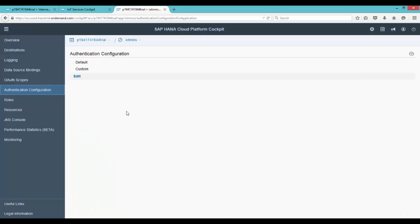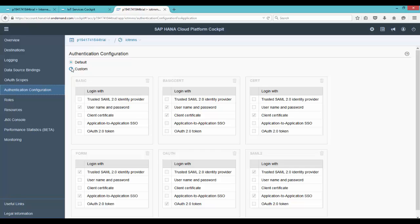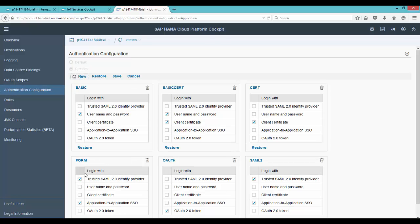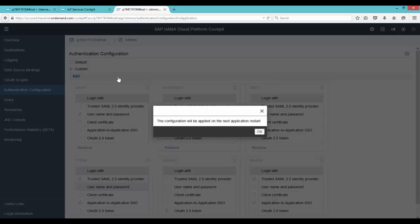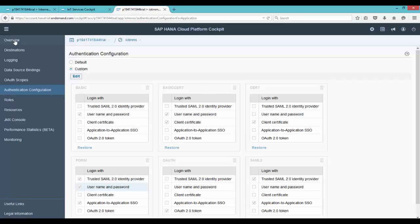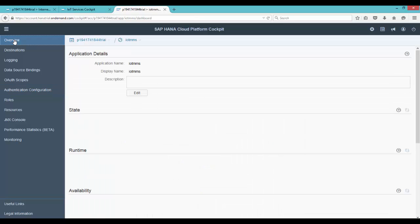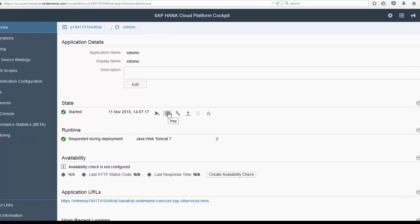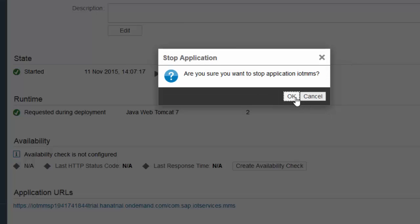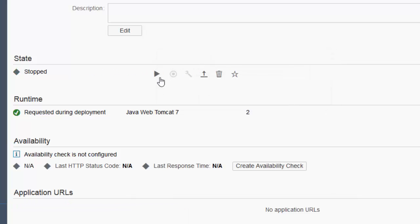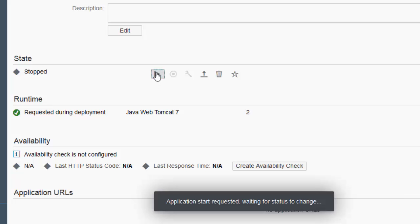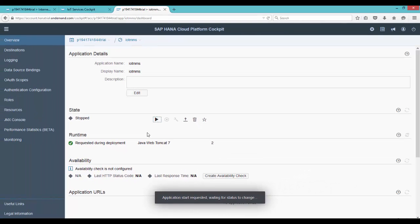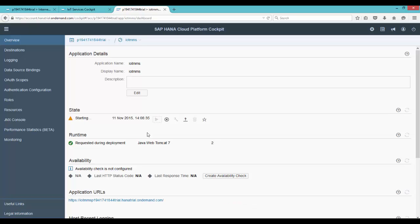Now we need to configure the authentication. Go to the left navigation and click on custom. In the form section enable username and password and click on save. We need to go back to the overview section and for our changes to reflect we need to restart our application. Click on stop and then start the application again. Once the application restarts we will be able to use it from the application URL link.